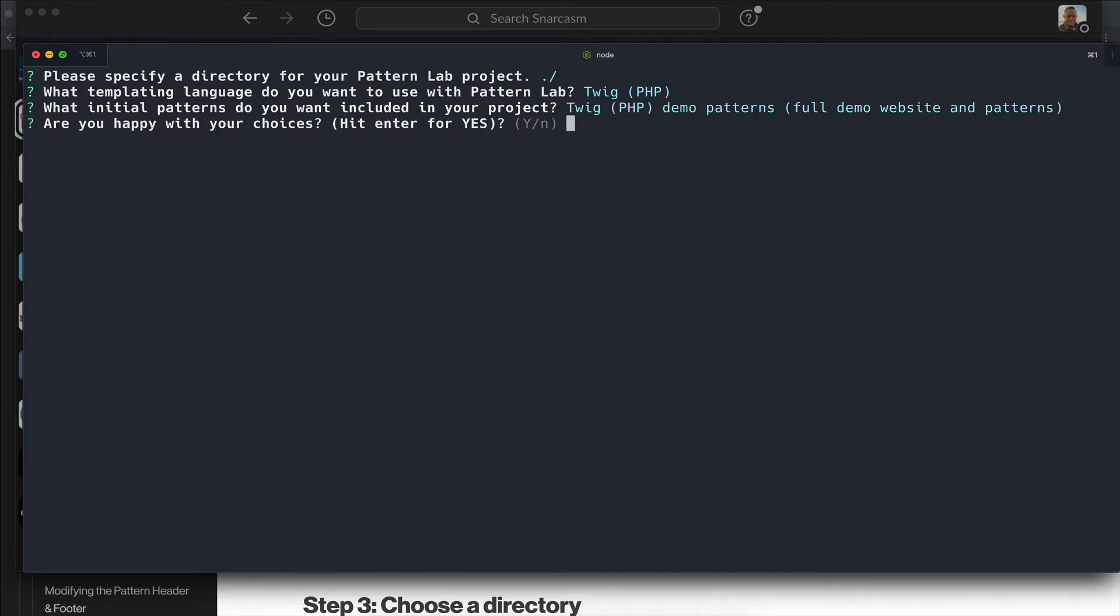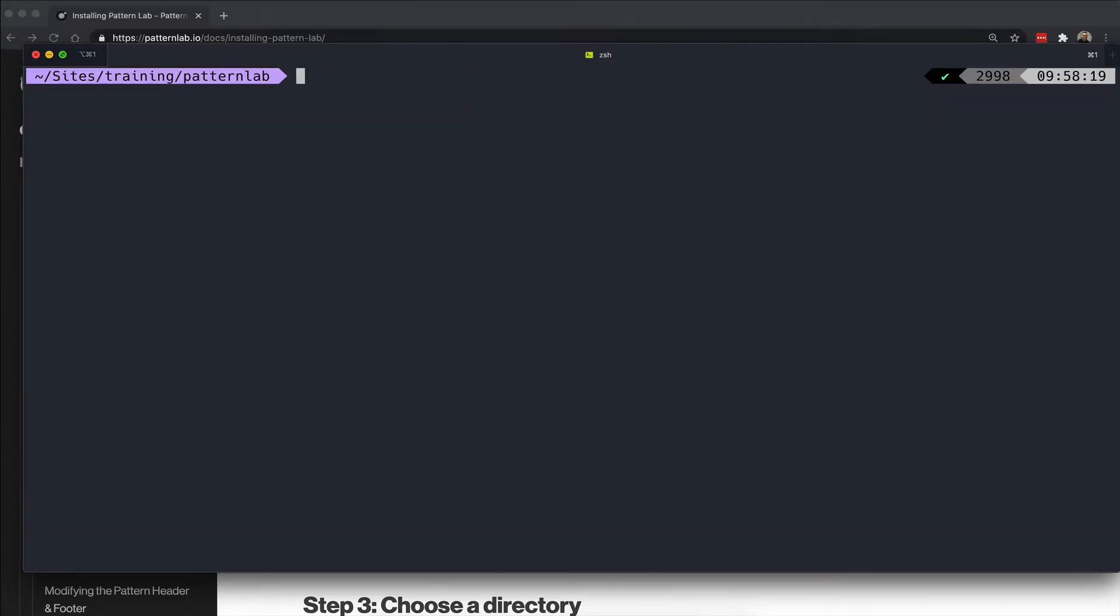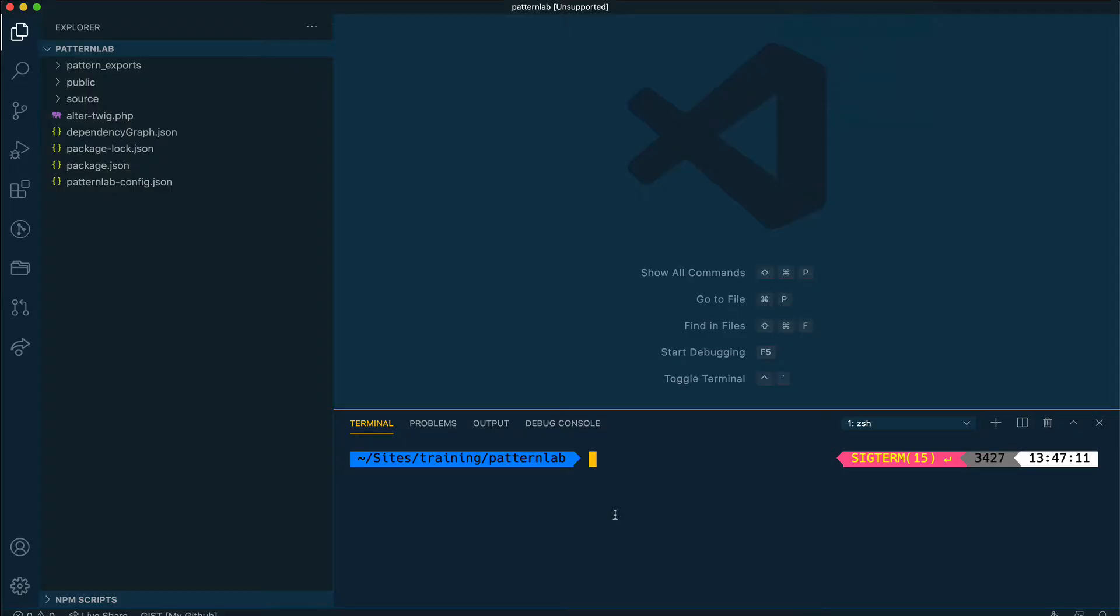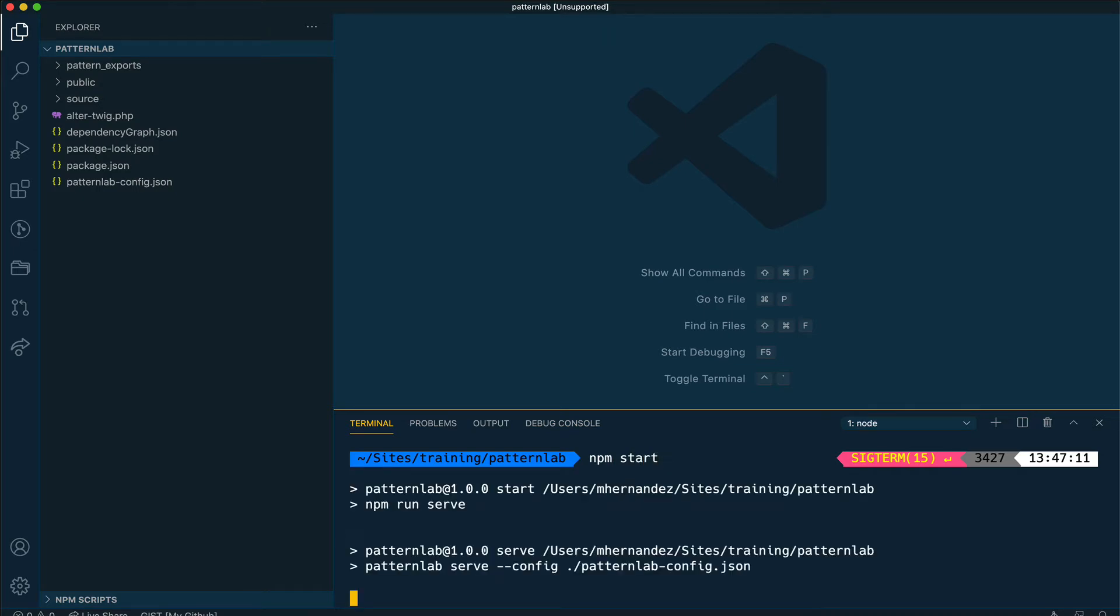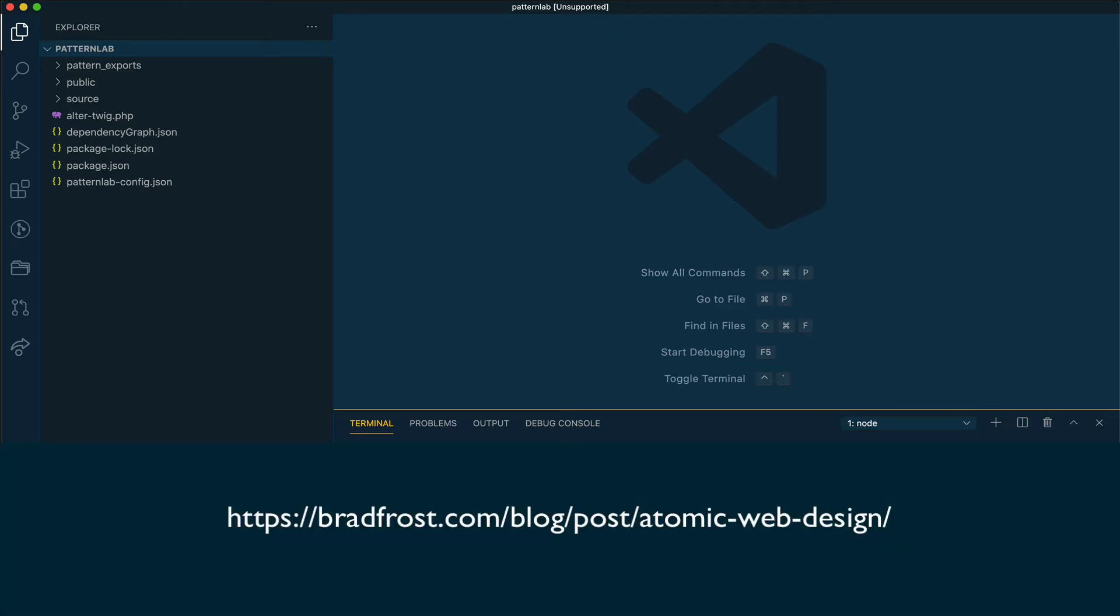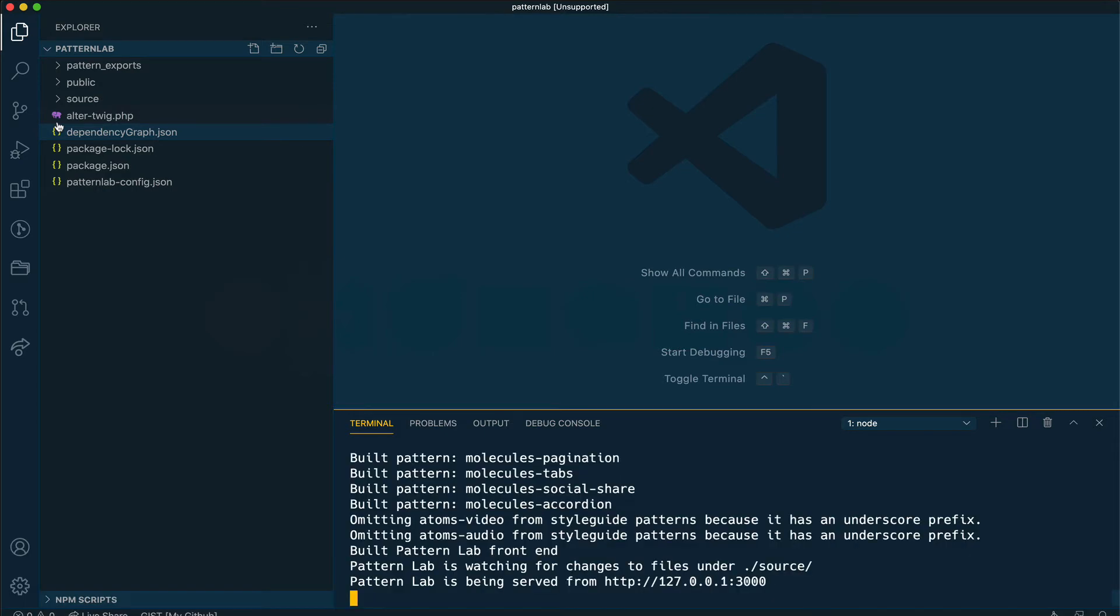Twig will do just fine. Once my project is created, I'm going to open it inside my VS Code editor so that we can start building new pattern variations or pseudo patterns. If you've used PatternLab before, you can see that PatternLab follows the atomic design methodology where the smallest patterns are called atoms, then molecules, organisms, templates, and pages.